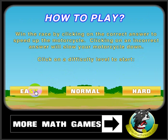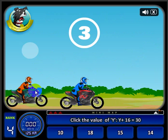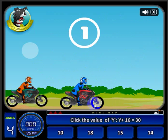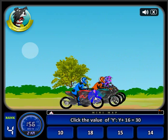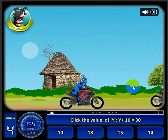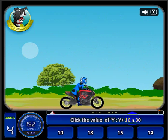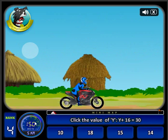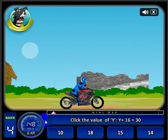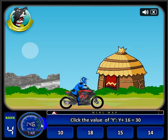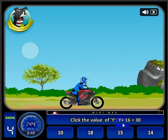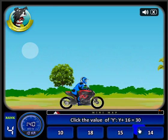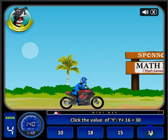Let's go ahead and take a look at the easy level. Now this is a racing game and this is your motorcycle here. If you notice, everybody's passed you up because you need to answer one of these questions to build up some speed. As I do that you'll see the speed increase. 'y plus 16 equals 30' — so y must equal 14.